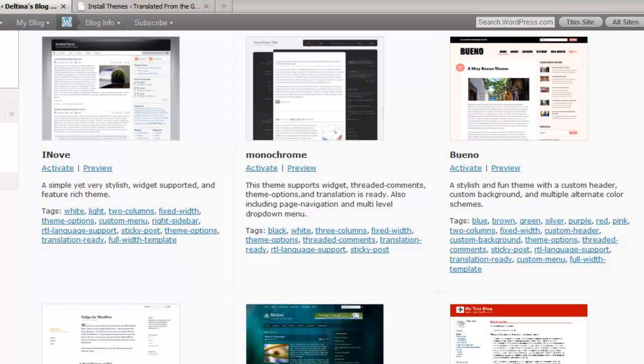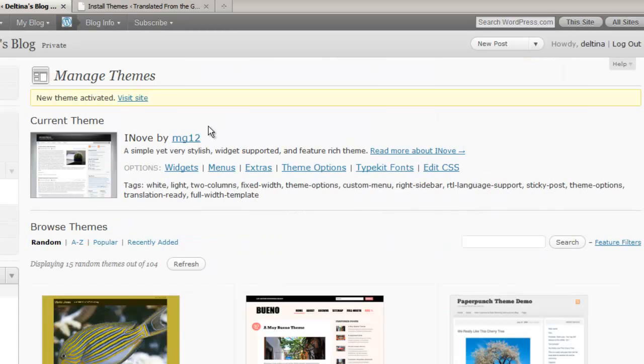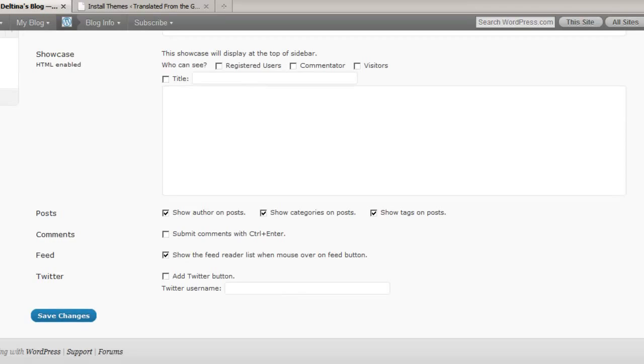If I check out the theme options for this theme, if I activate this theme, right here it's going to show me the theme options, and I see that I actually have a lot of different theme options for this theme that will help me customize it to my needs.